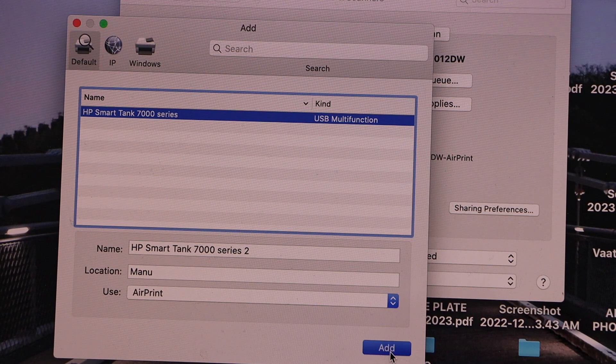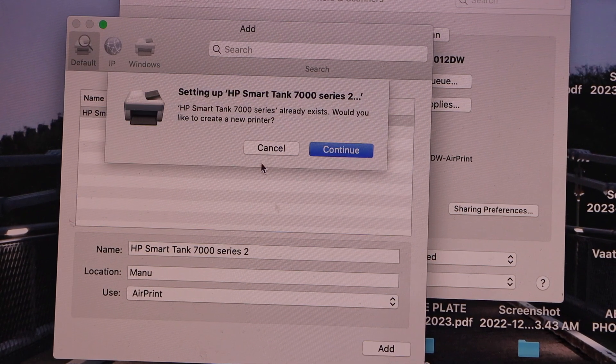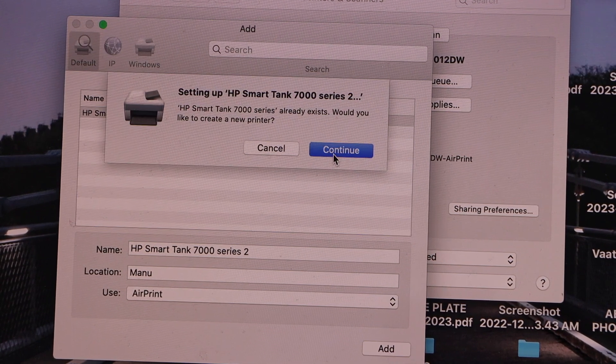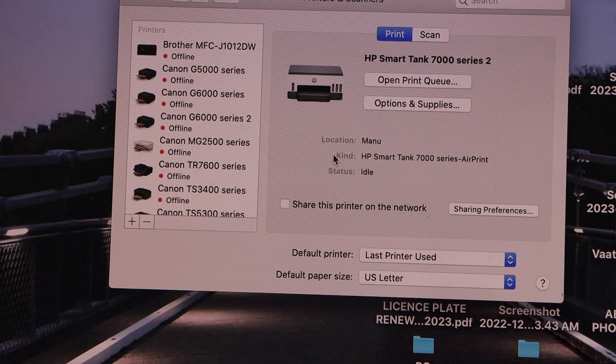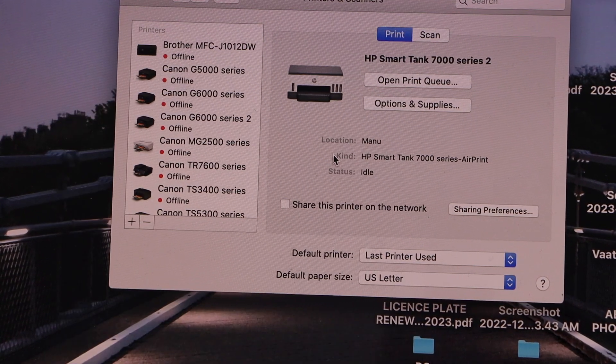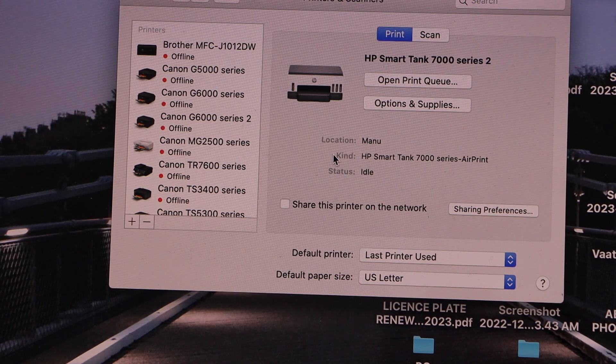Click on the add, continue, instantly it will add up the printer.